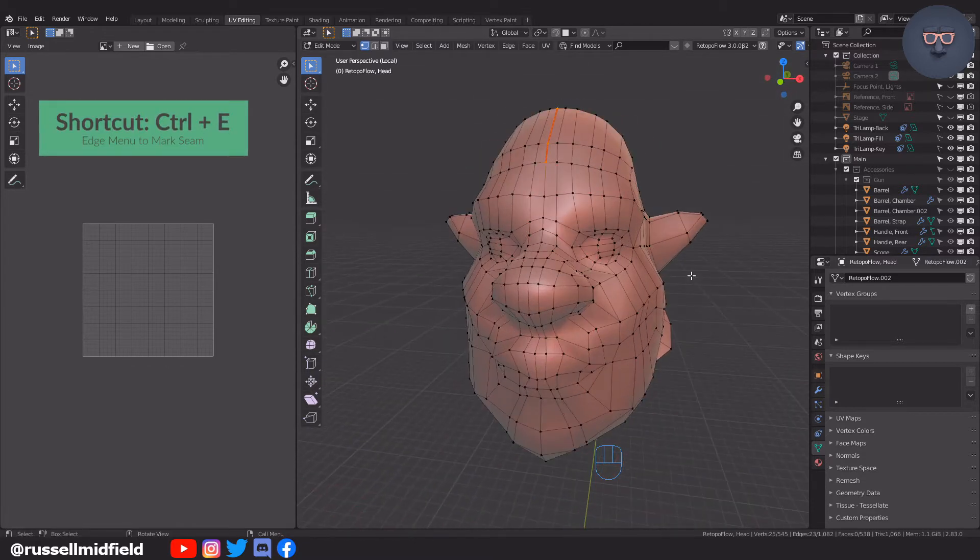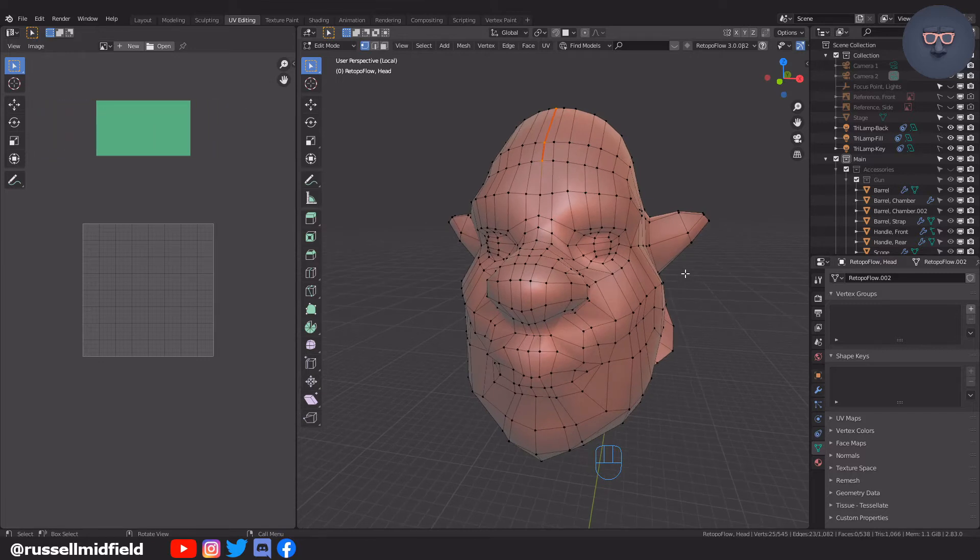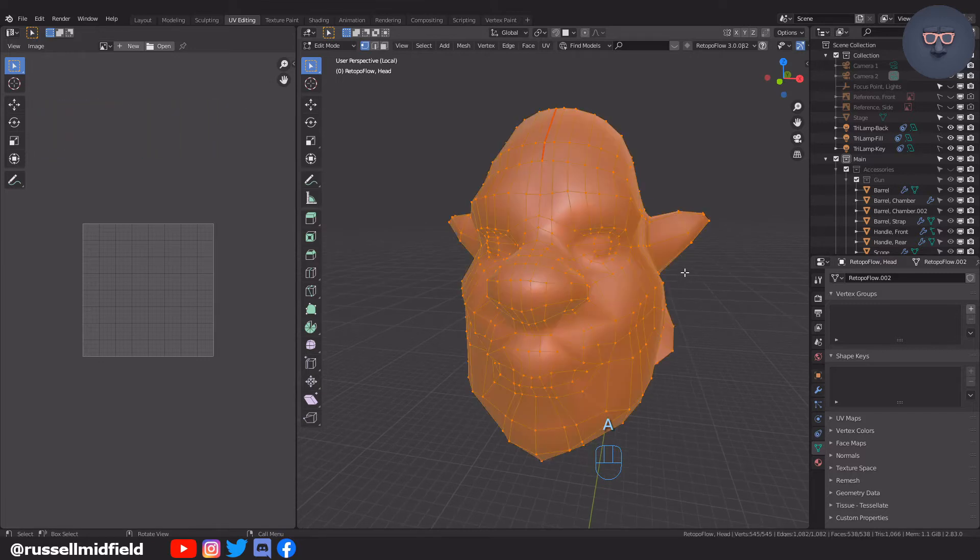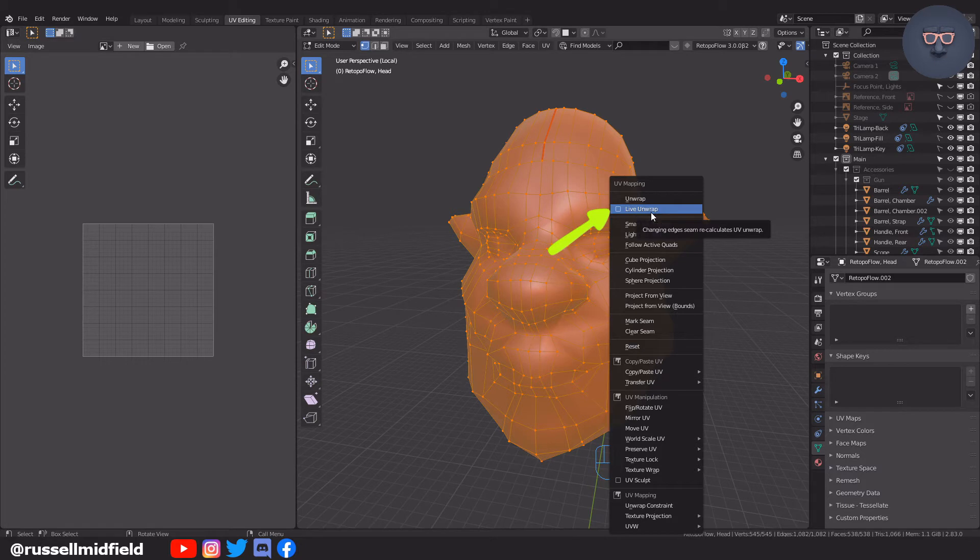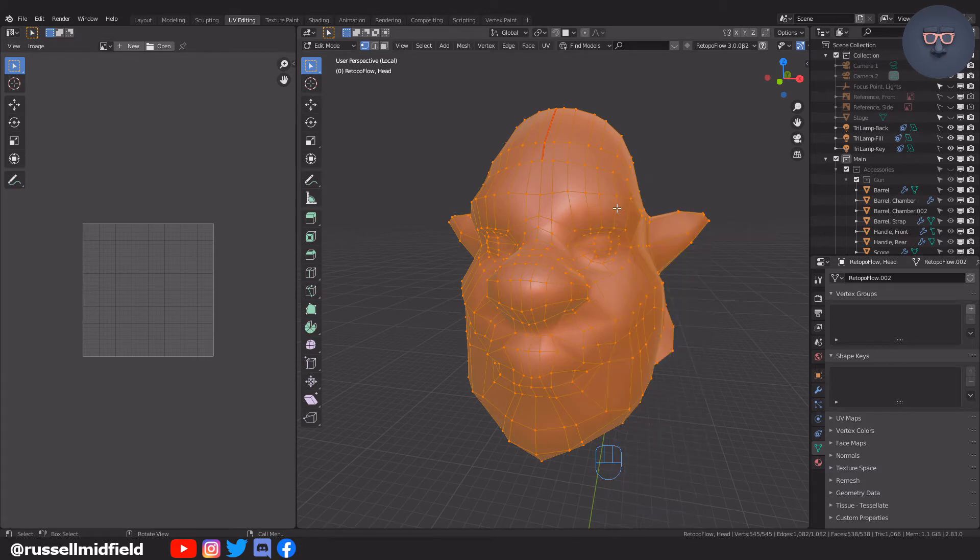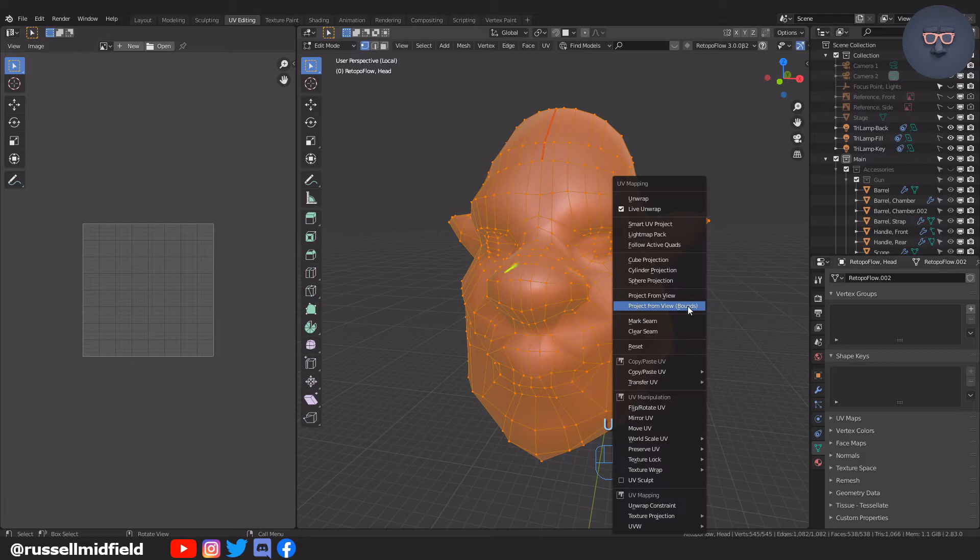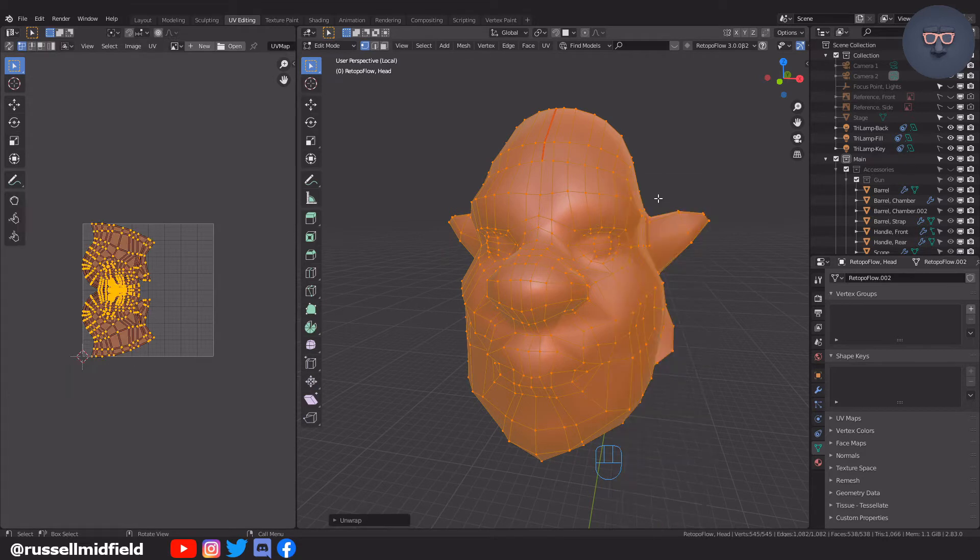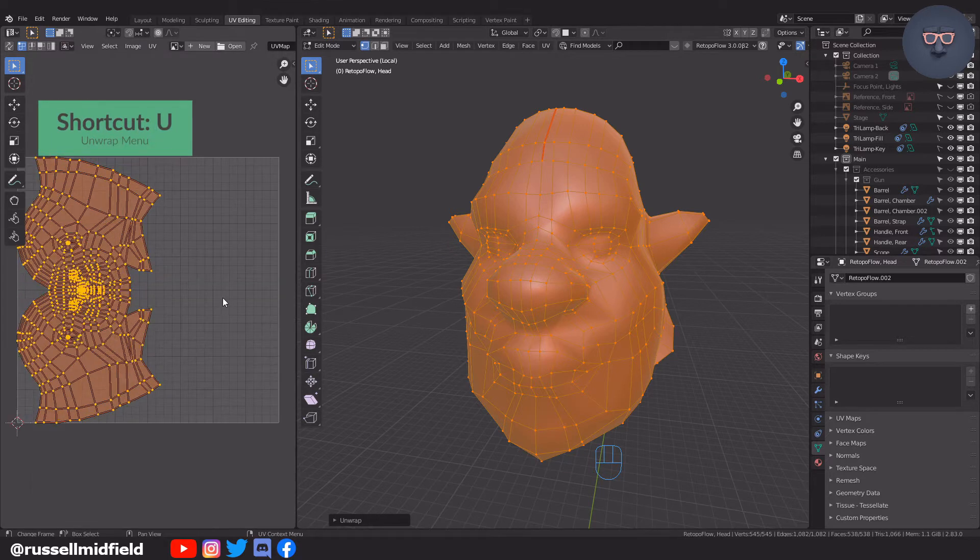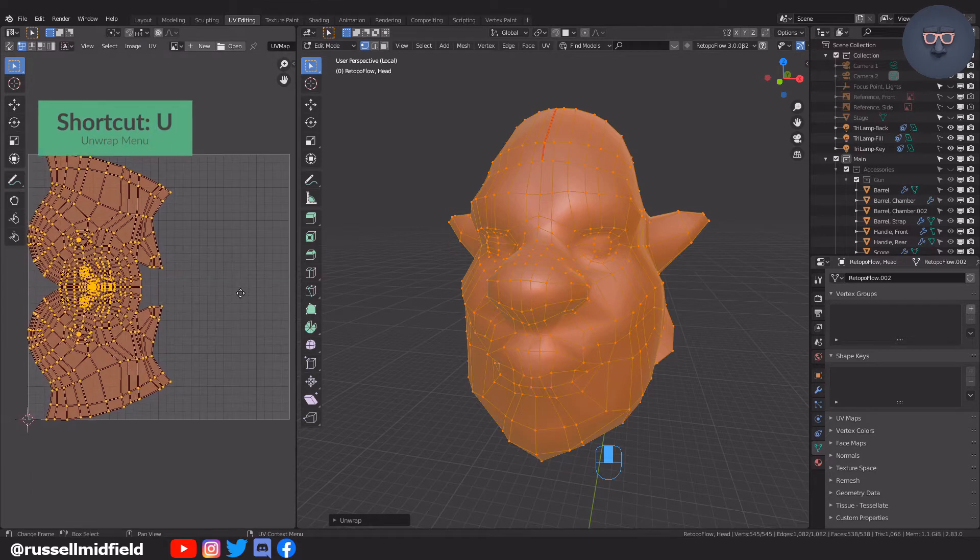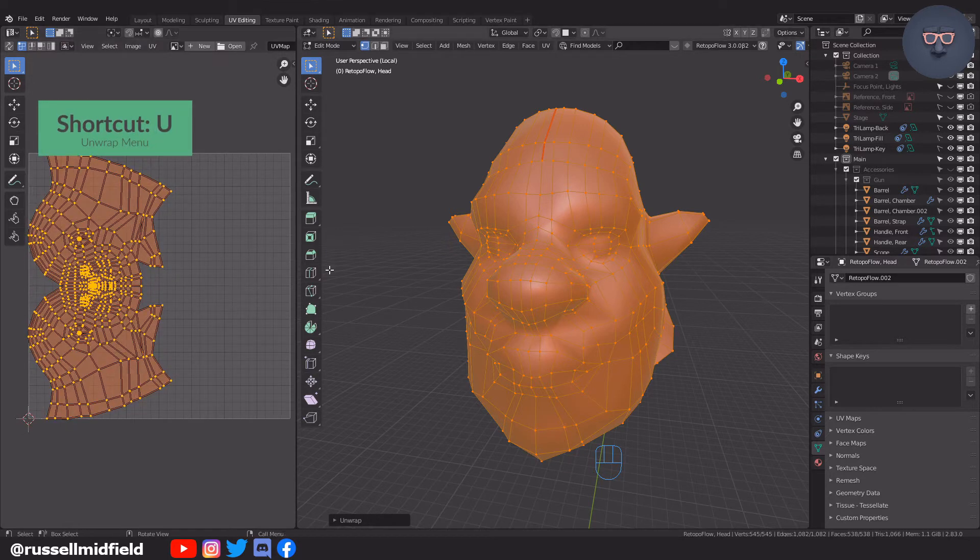Now pressing U on the keyboard to pull up the UV unwrap menu, I'm going to first select live unwrap, then I'm going to press U again to pull up the same menu and select unwrap at the top. Okay, so now you should see on the left, the head is now basically flattened out like a piece of paper.